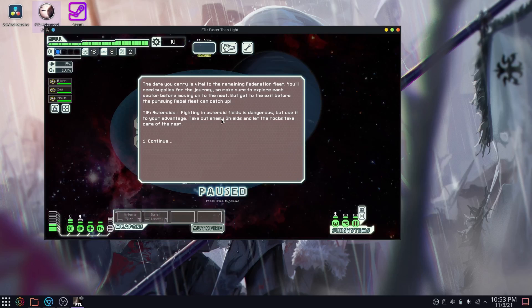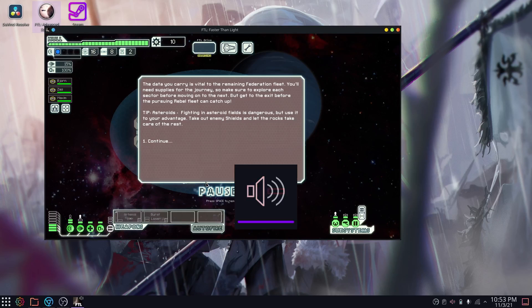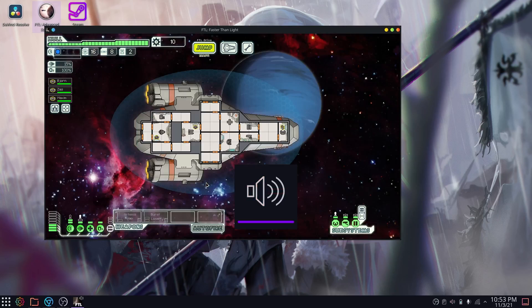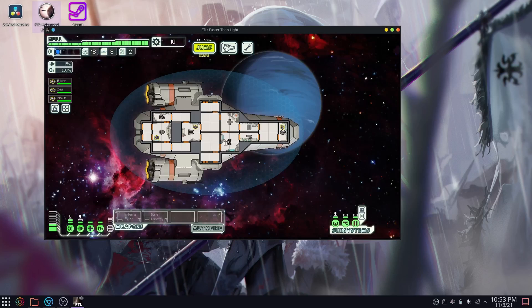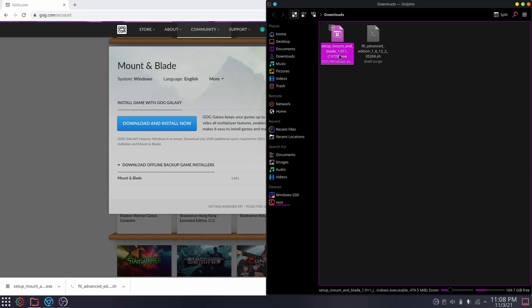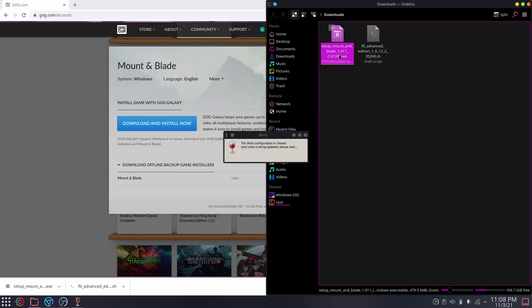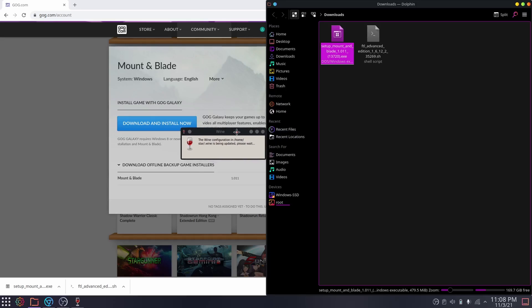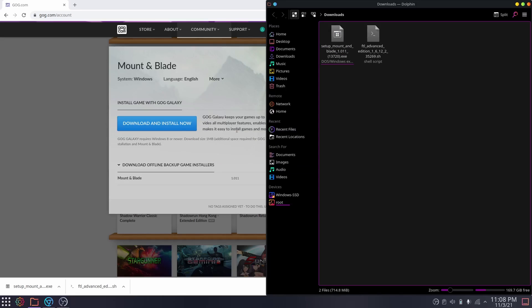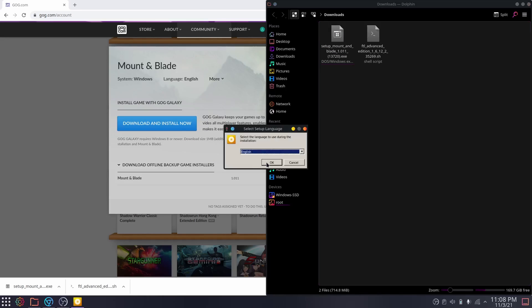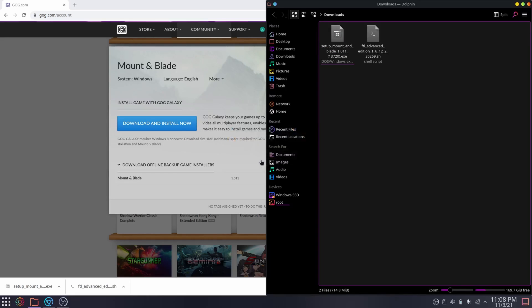It's cool that you can install Linux games on a Linux operating system, but what about a Windows game? Well, I'm glad you asked because I prepped here a Windows installer of Mount & Blade from GOG as well. As you can see here, it's even easier than installing a Linux game. Just download the executable, run it, and then install the game.